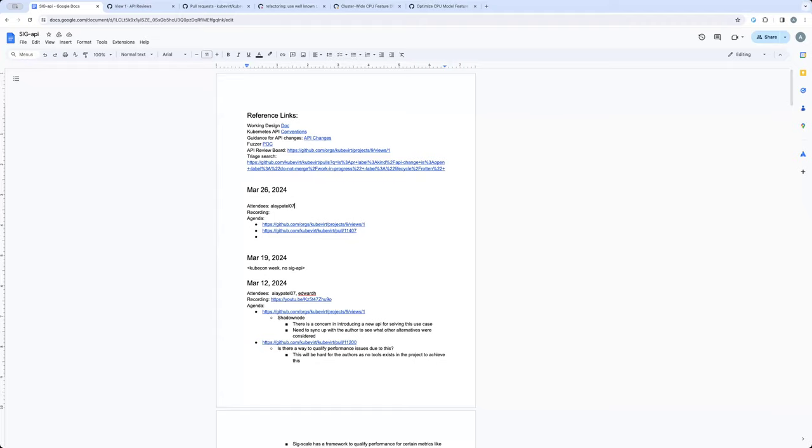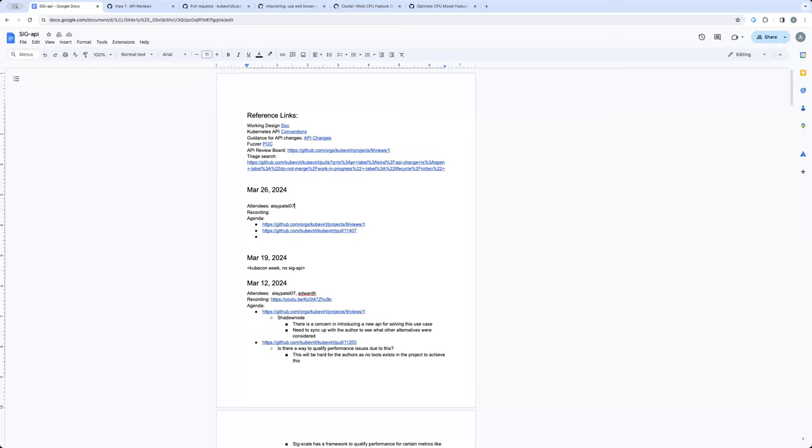And the conclusion of that discussion was that there is some concern where if we were to make SIG API block on PRs, then we might not have enough folks in the SIG API group to cater to the workload of reviewing all changes going into the keyword. So in light of that,